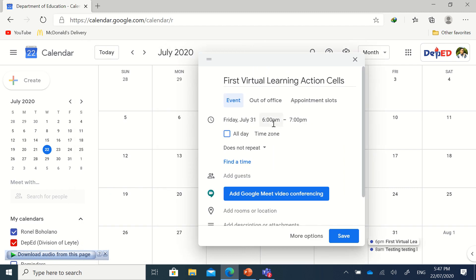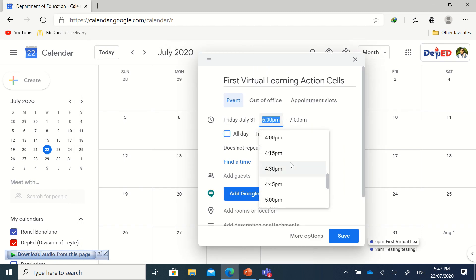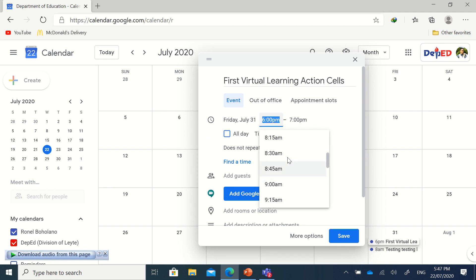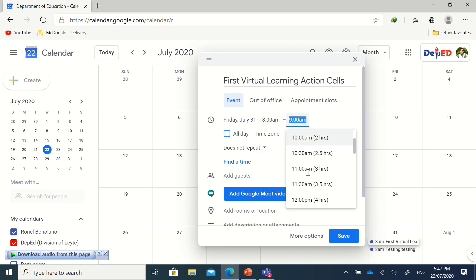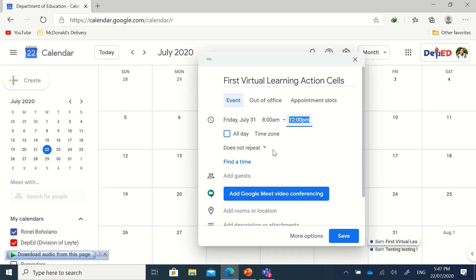Then choose what time it is. For example, I'm going to choose - since some of you are working from home - you're going to start from 8 in the morning and maybe just until 12 for lunch.